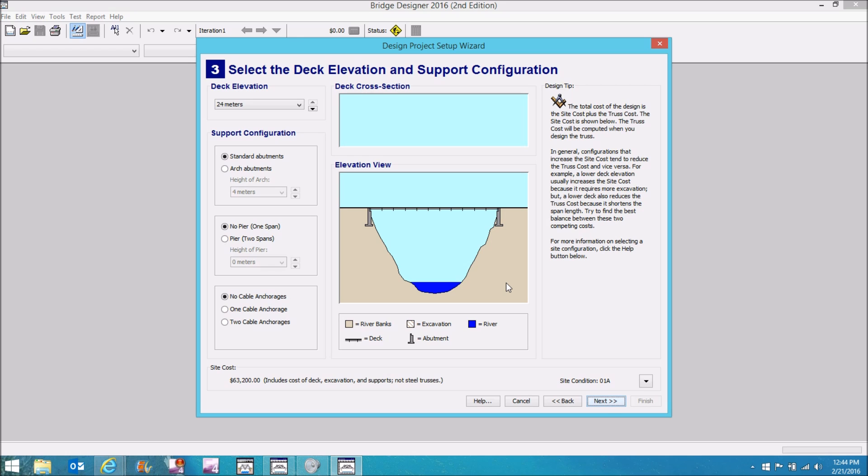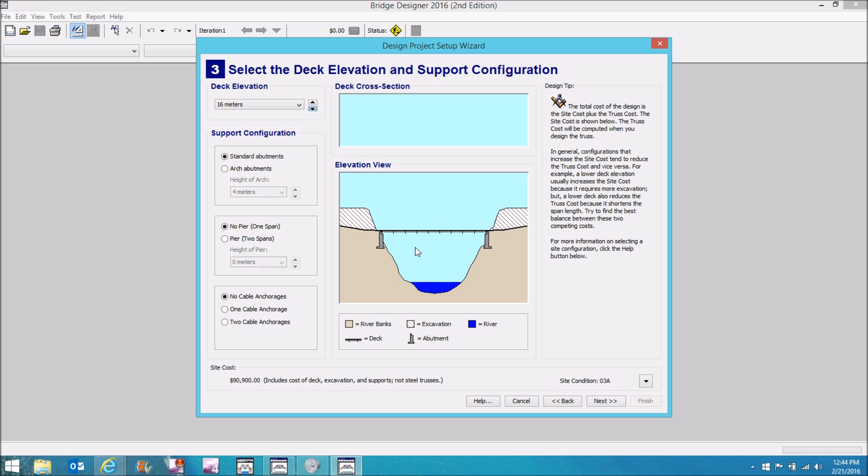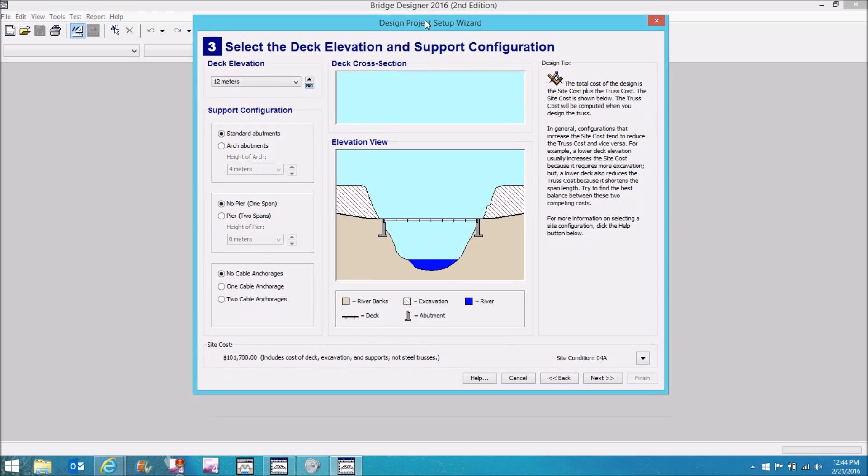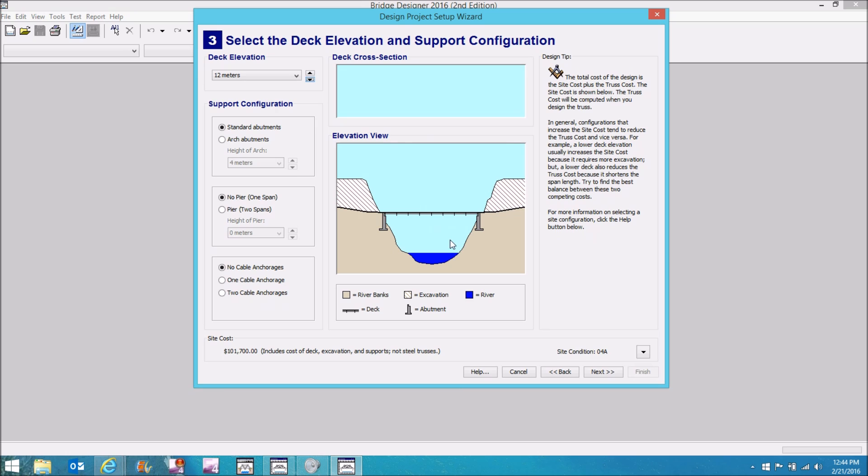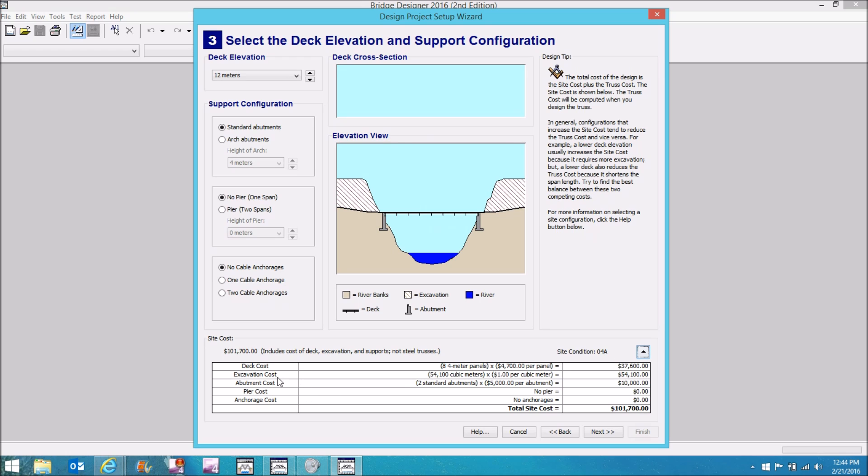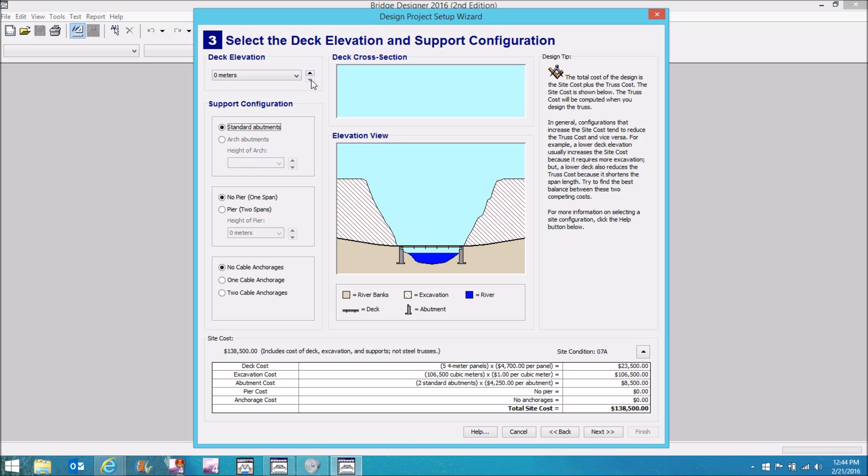This next window gives me several different design options. For example, as I lower my deck elevation, my bridge structure gets shorter. As it gets shorter, presumably the bridge will get cheaper. However, on the flip side, now I have to move dirt on both sides of the bridge and that costs money. That's called excavation. So if you come down here to the bottom right, click on this down arrow, my excavation costs start to rise. The deck costs go down, however. So that gives me one thing I can play with.